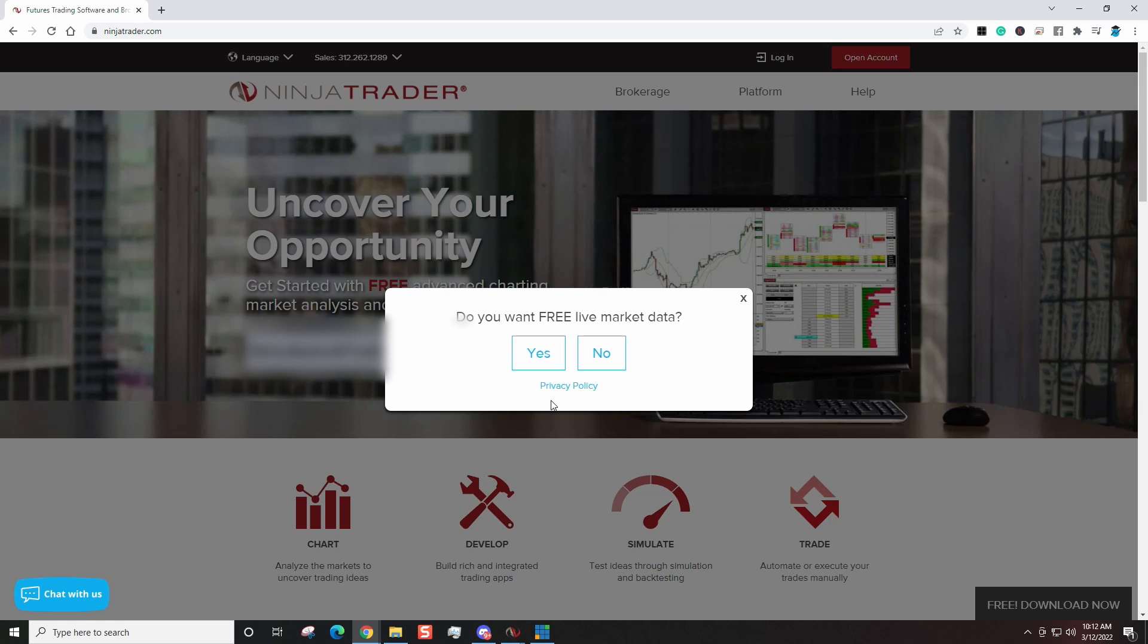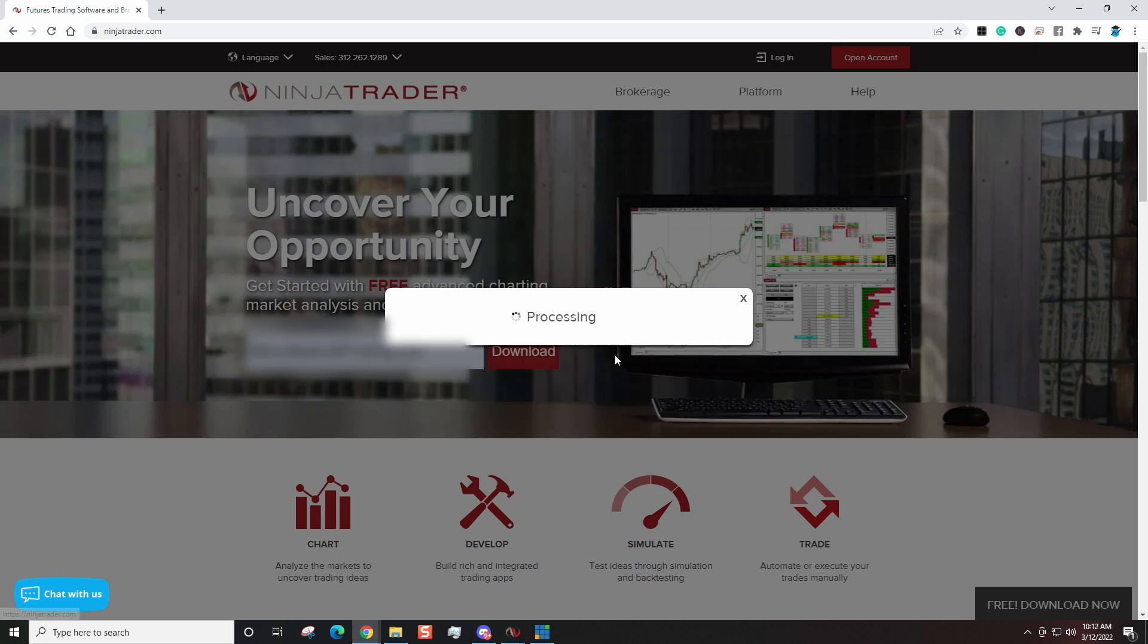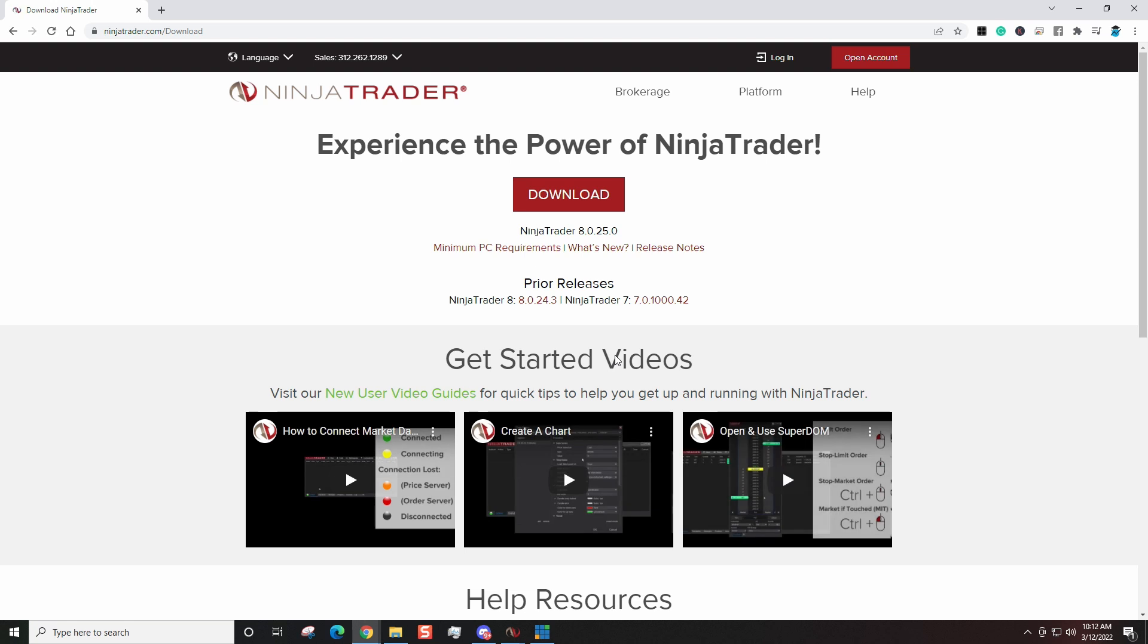Because you can always get that free data once you're ready for it. They give you two weeks of free data and you don't need that data yet in order to use the simulator and things like that, the playback. So for this question, I'm going to simply answer no.